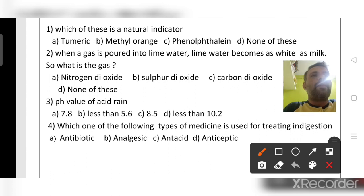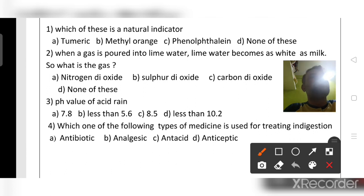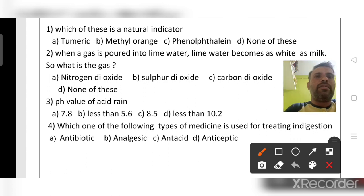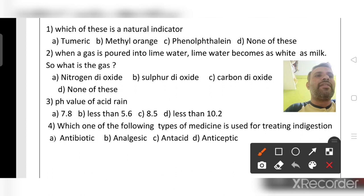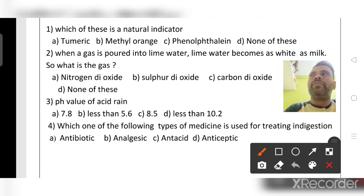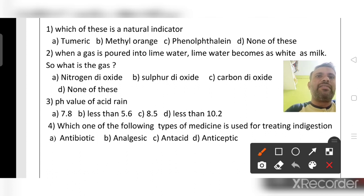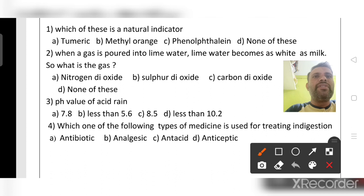Good evening. Today I'm going to discuss another question paper. Previously I discussed the KSEEB second model question paper. Based on your demand, some students asked me to explain some more questions in English medium. That's why I'm doing this. In our zone we conducted a program to solve questions and get marks. I already discussed in Kannada medium; today I'm going to discuss in English medium.